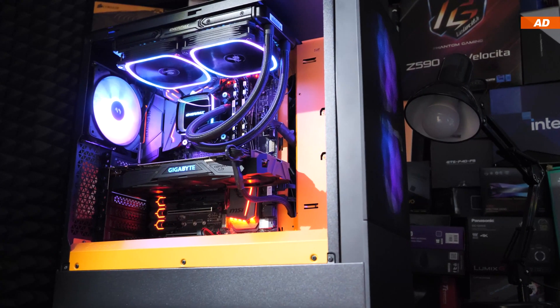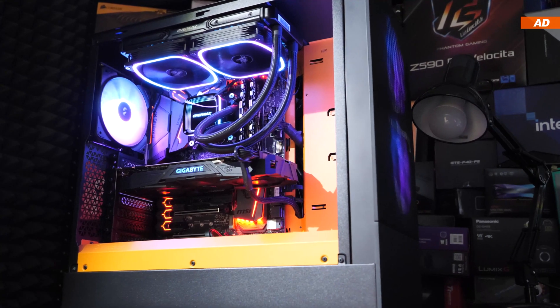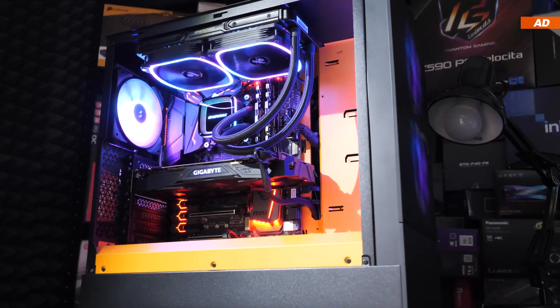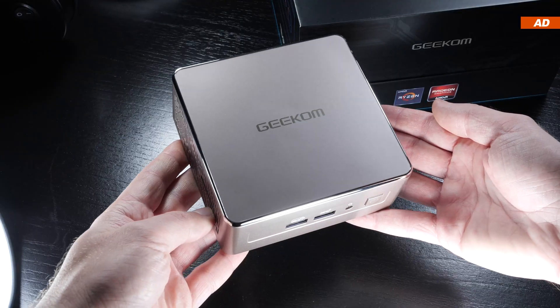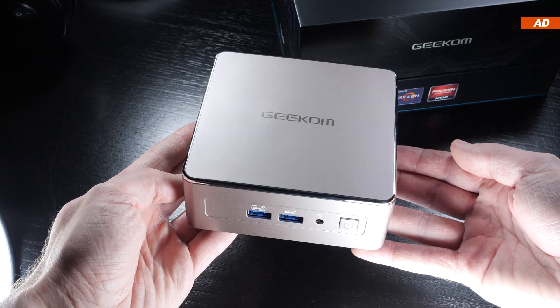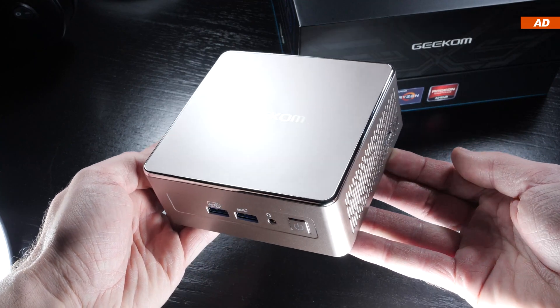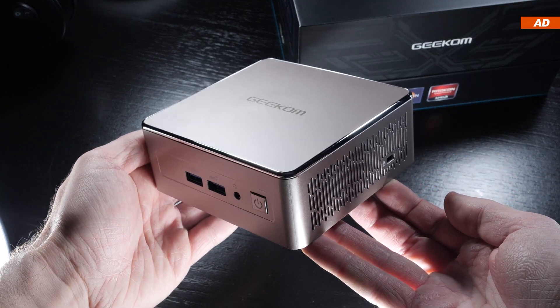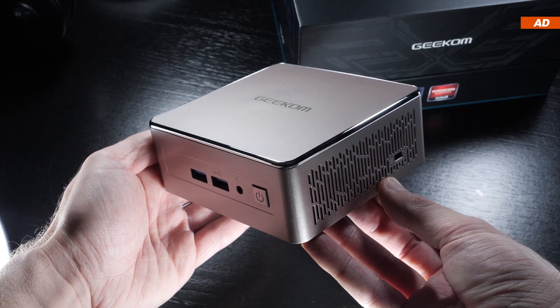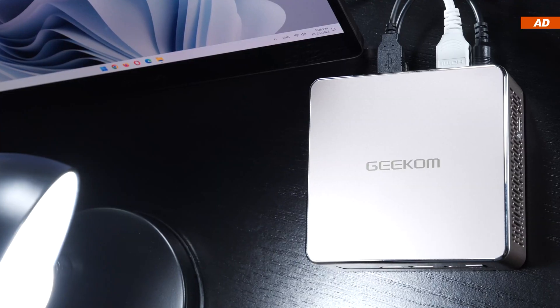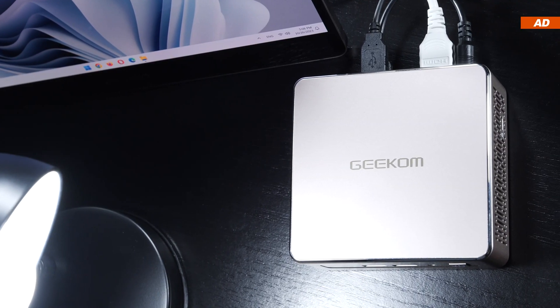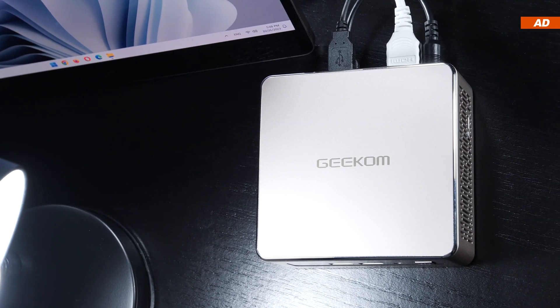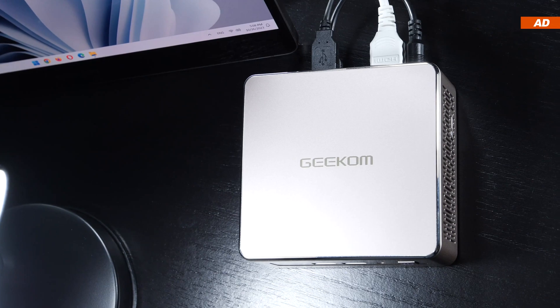But if you wish to have better upgrade options overall, you should choose the desktop. Basically, I'm pretty excited about today's Geekom A5. I really like it, but both desktop and mini PCs come with their pros and cons. So I wouldn't really be talking of a replacement per se.